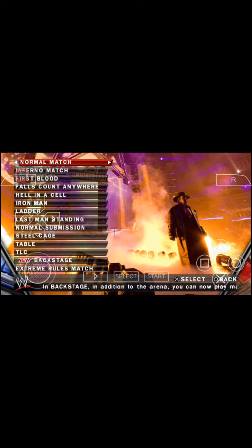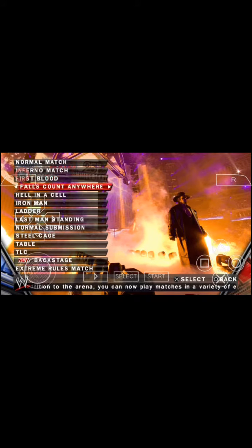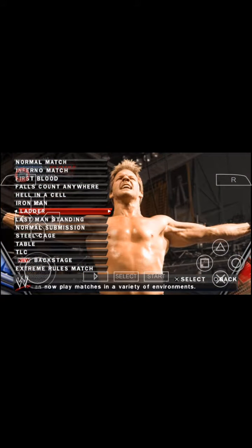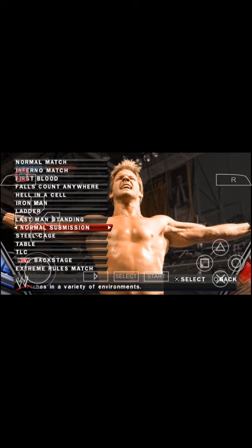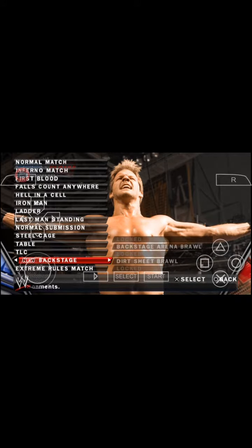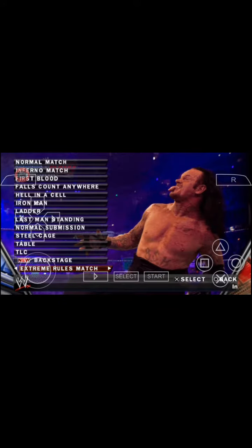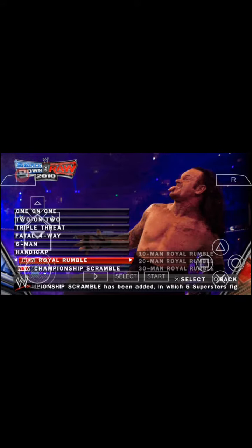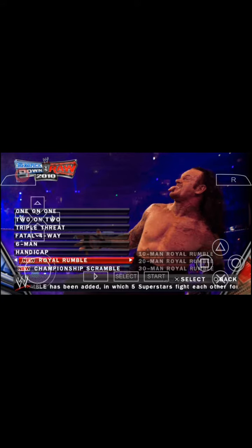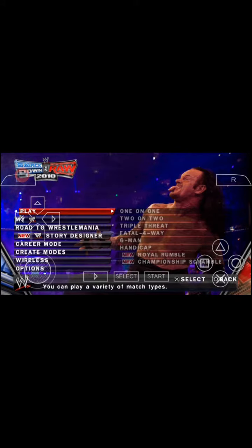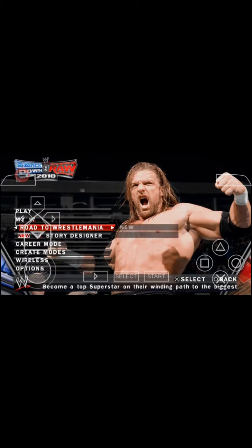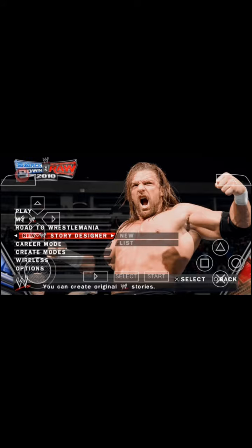There will be a lot of options. Normal match, Inferno, First Blood, Falls Count Anywhere, Hell in a Cell, Iron Man, Ladder, Last Man Standing, Normal Submission, Steelcage, Table, TLC, Backstage, Extreme Rules Match. Here it is, world number, jumping, clips, scramper. Many things are there, and you can choose Road to WrestleMania.